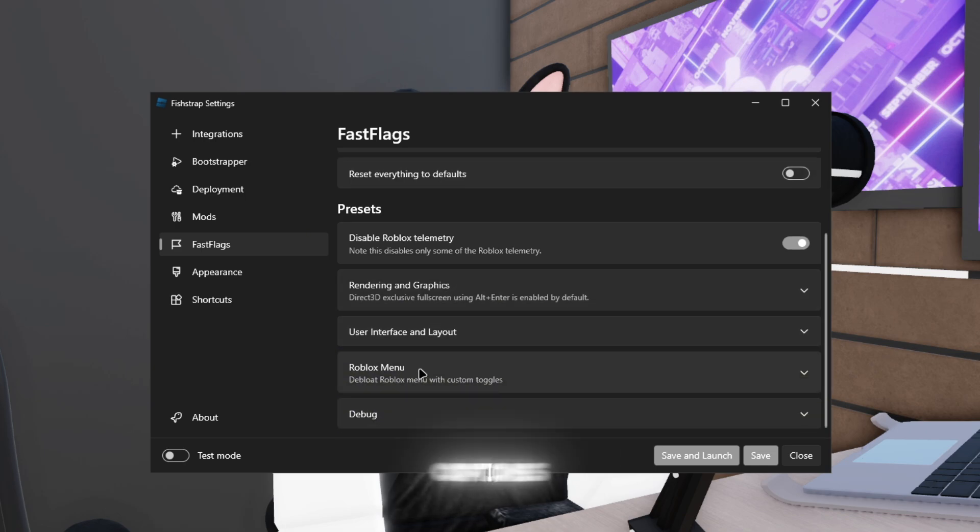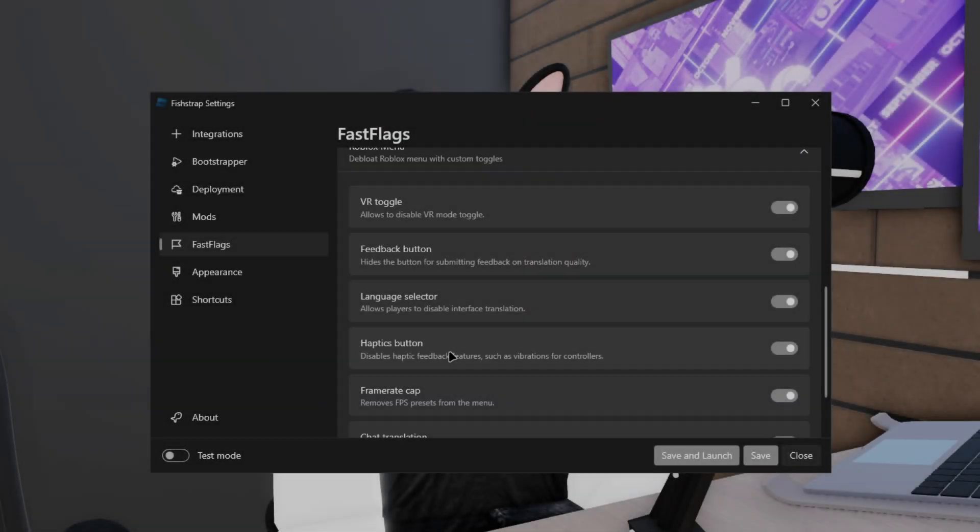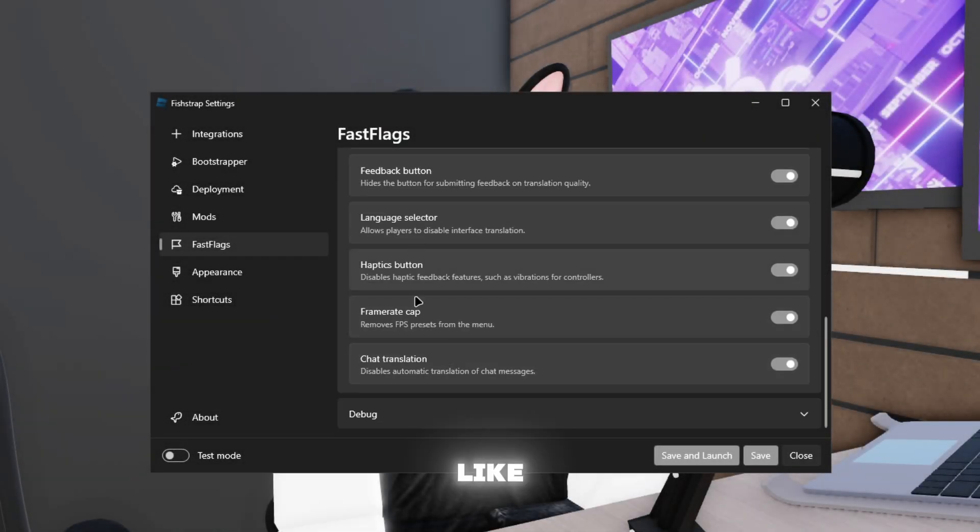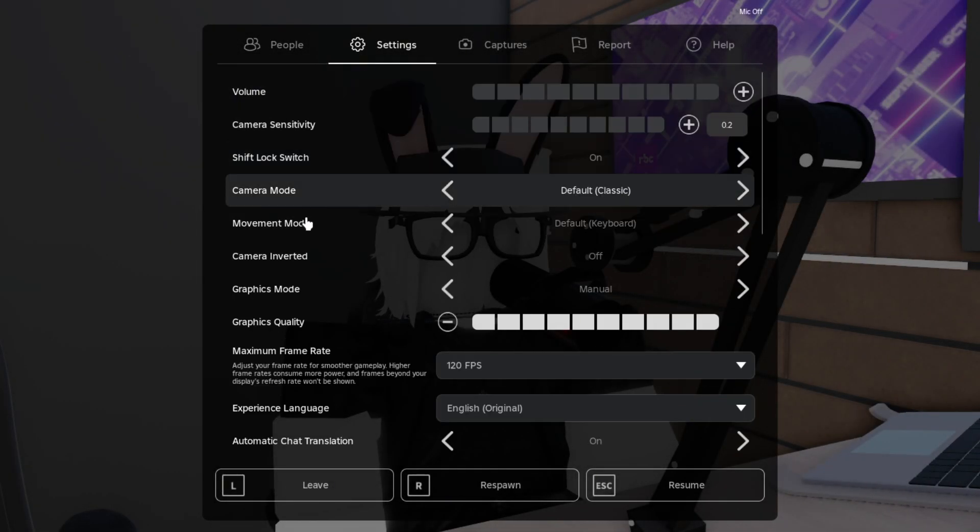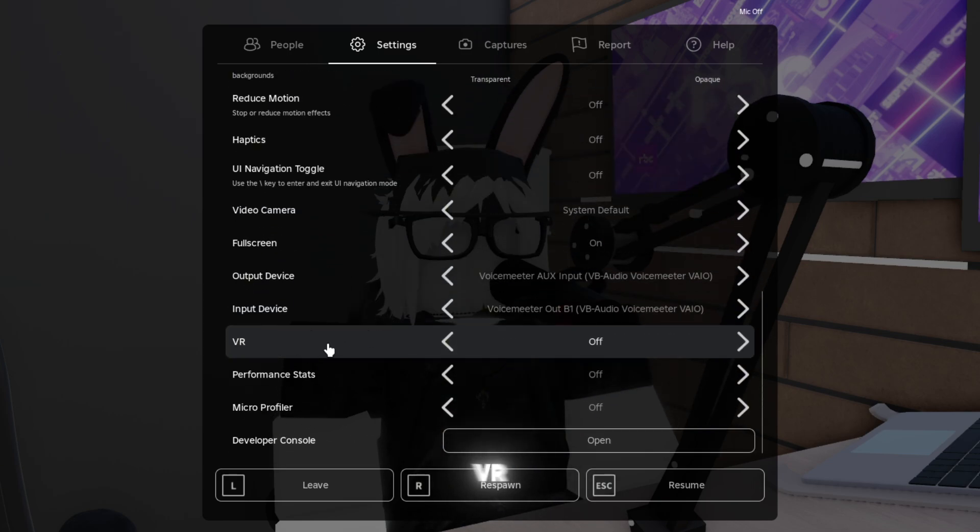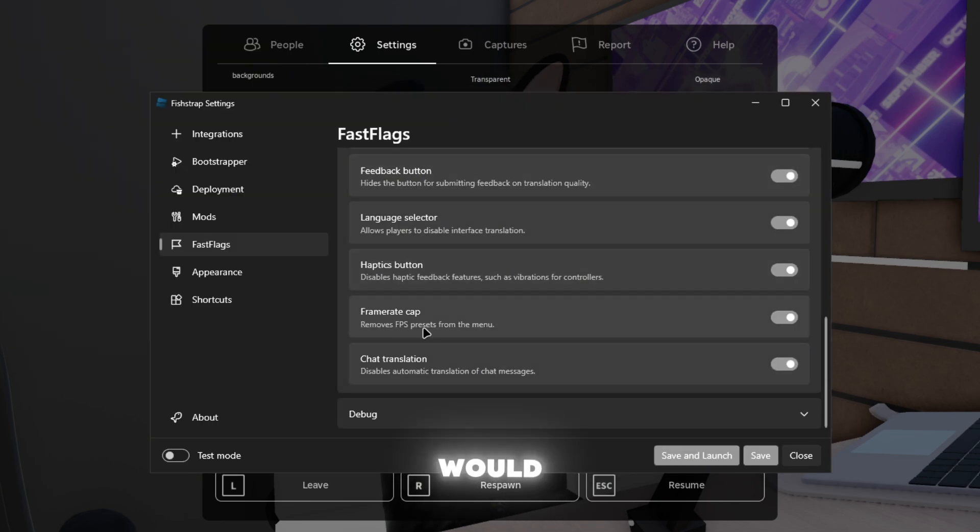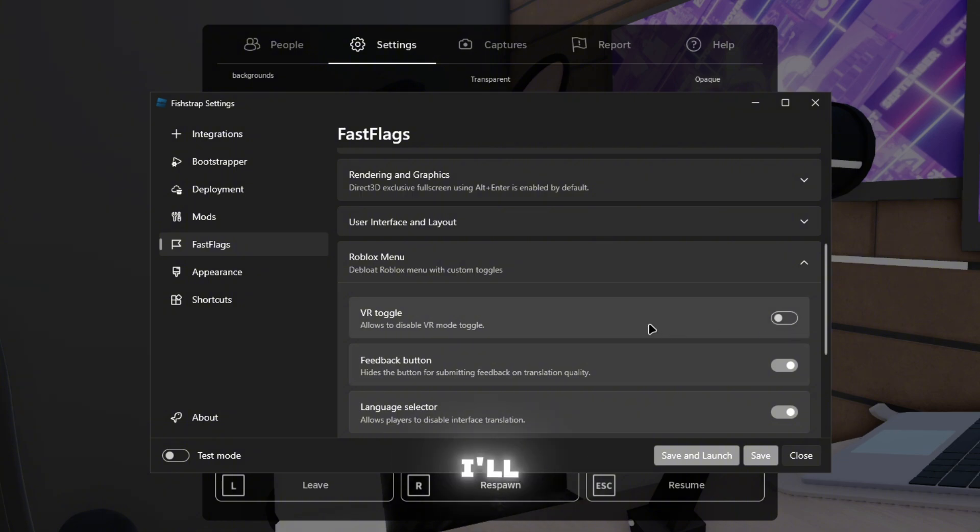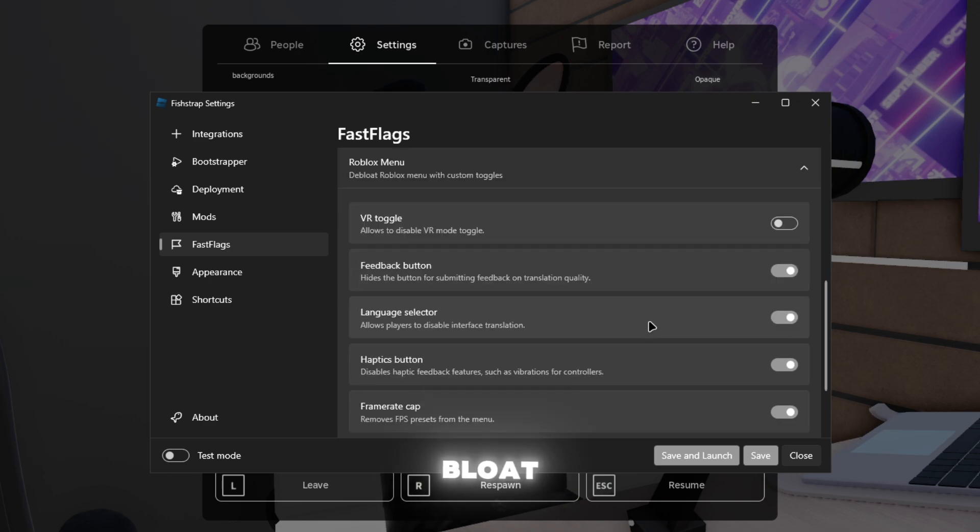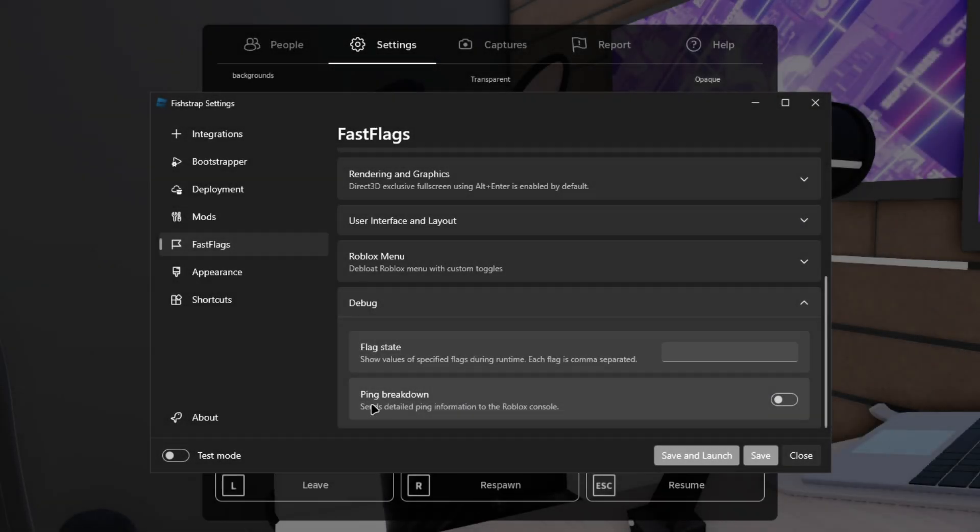This one's my favorite right here: Roblox menu. Now Roblox menu, this is like all of the stuff over here. So let's say I didn't want the VR thing being on there, I would literally just disable that by just doing this and it'll probably give you a little bit of performance, so your UI doesn't have a lot of bloat, if you guys know what that is.